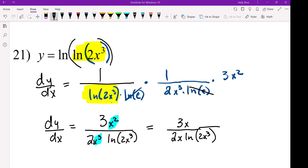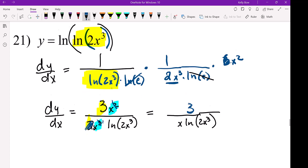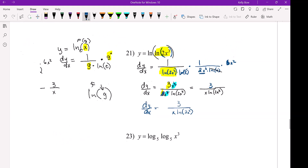I knew this was not looking right because these things were canceling. When I multiply the derivative of 2X cubed, it would be 6X squared, and then the 6 and the 2 — the 2 cancels. So X squared over X cubed cancels, and 6 over 2 simplifies to 3 in the numerator. The final simplification is 3 over X times LN of 2X cubed.